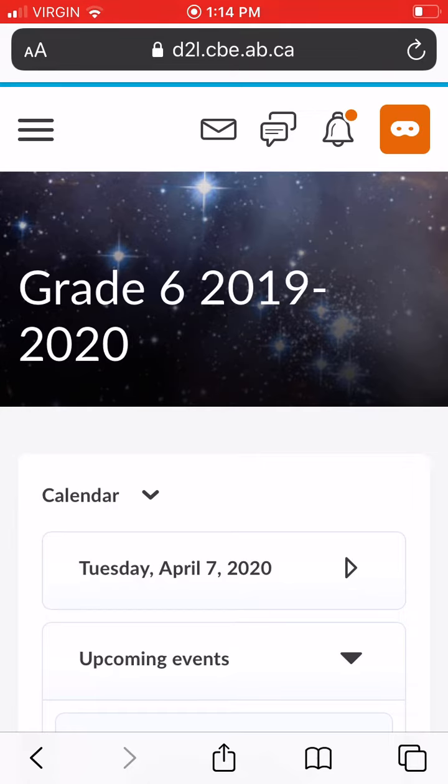The first thing is you need some kind of device that has a camera. The camera is going to take a picture of the evidence, or what we would say is your work.